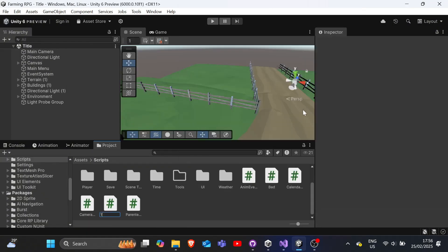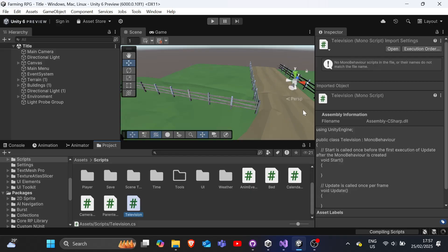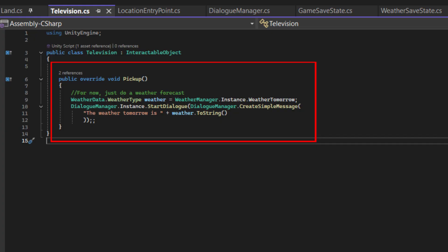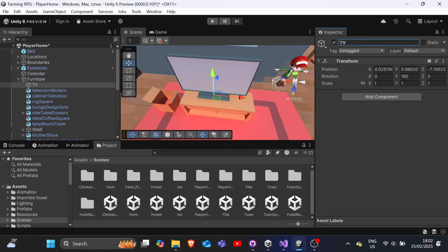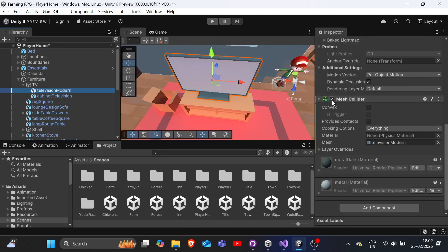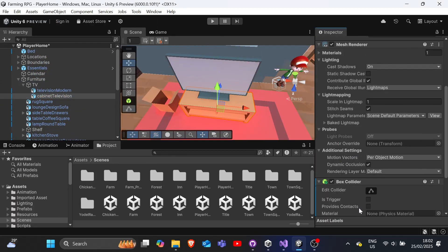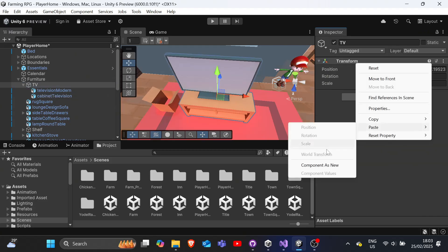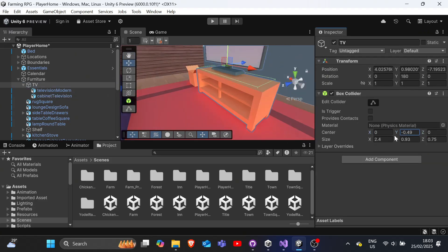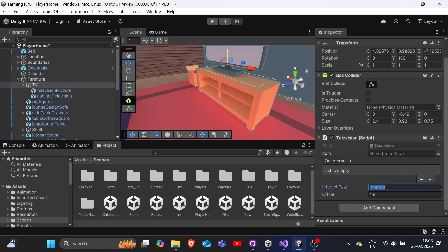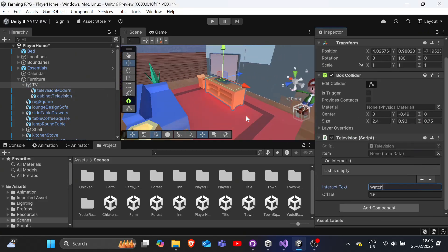Now, let's add a weather forecast feature to our game. We shall create a new television class that inherits from interactable object. Eventually, we'll add more features to the television such that the player is able to learn recipes and stuff. But for now, this will do.